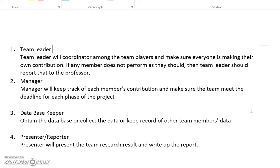The team leader will monitor the progress. If anyone has trouble, he or she will help and give advice. If someone needs extra help, the team leader should notify the professor.